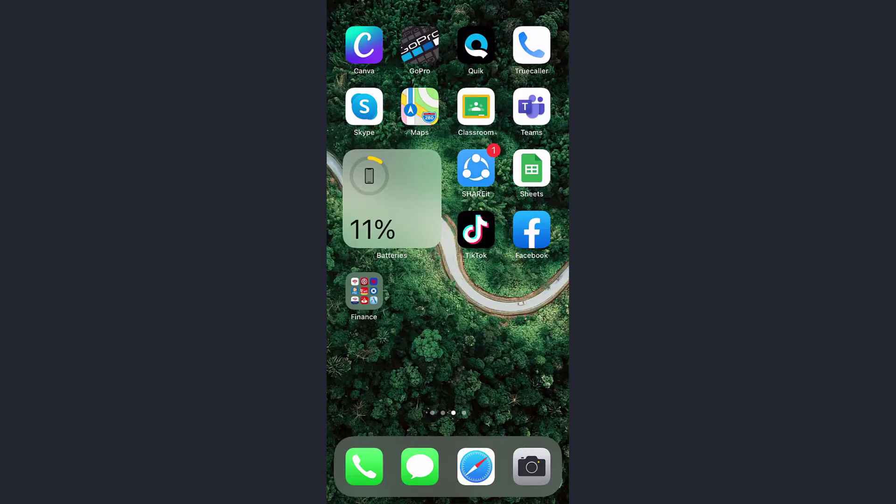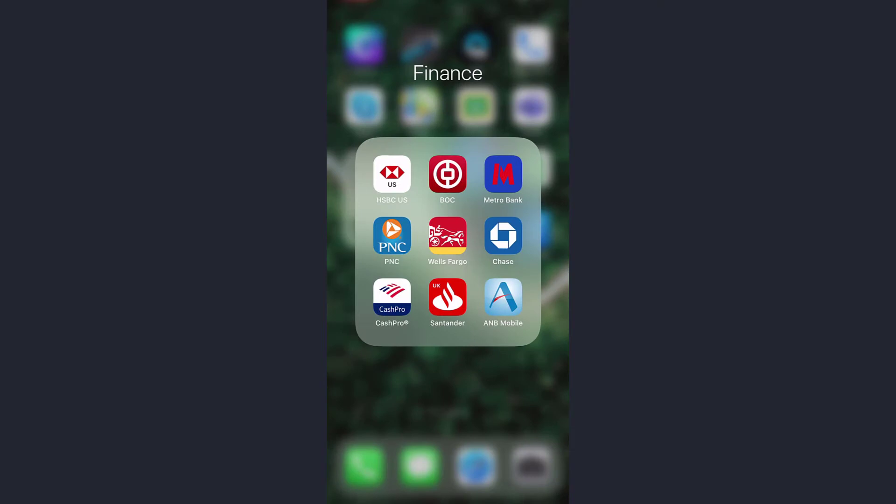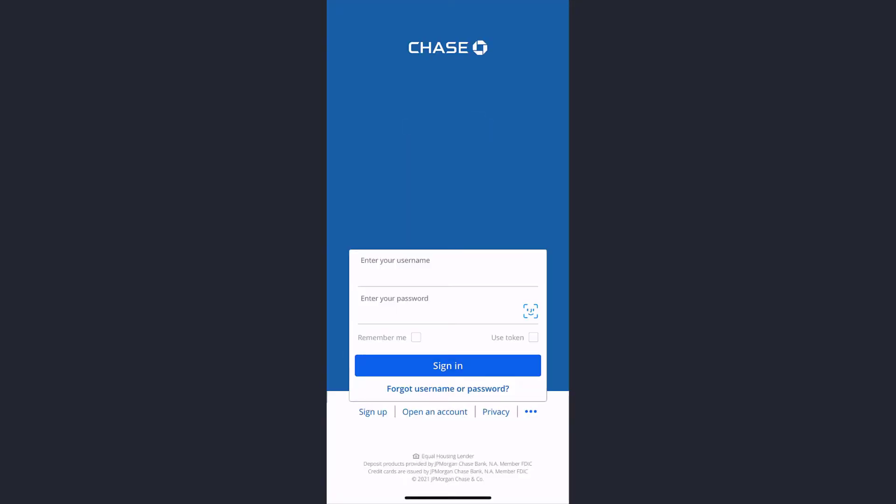First of all, go to your Play Store or App Store and download the app called Chase Bank. Once it's downloaded, open it and it will take you to a space where you can see an option named open an account.